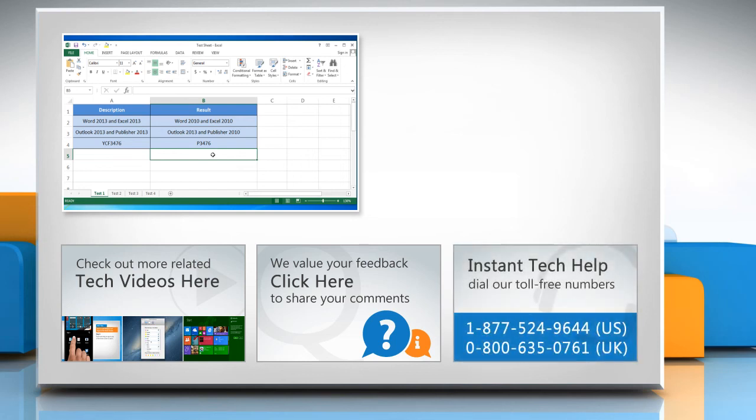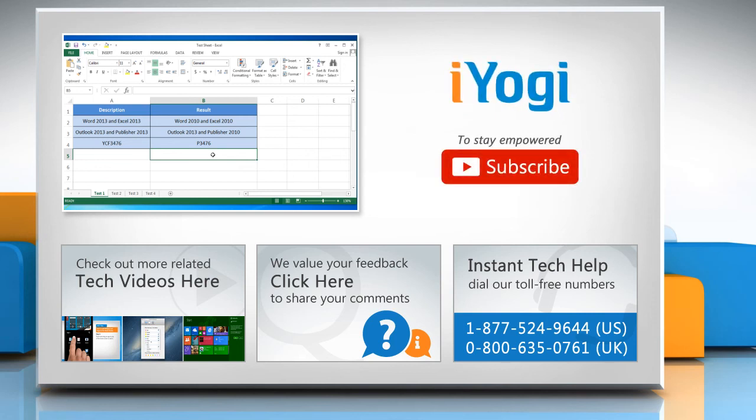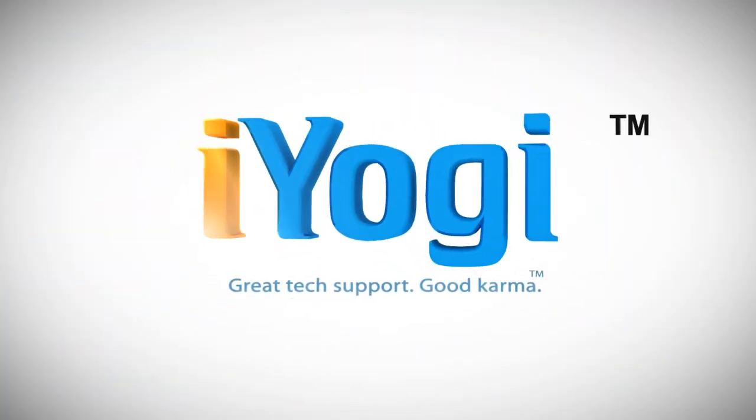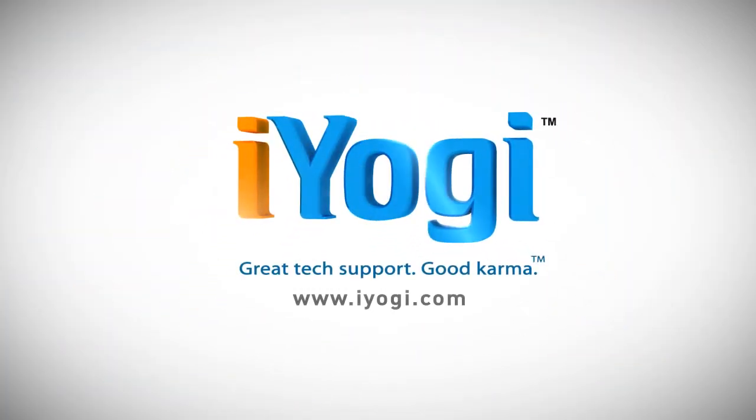To get iOgi tech support, dial toll-free numbers. To stay empowered technically, subscribe to our channel. Bye, thank you.